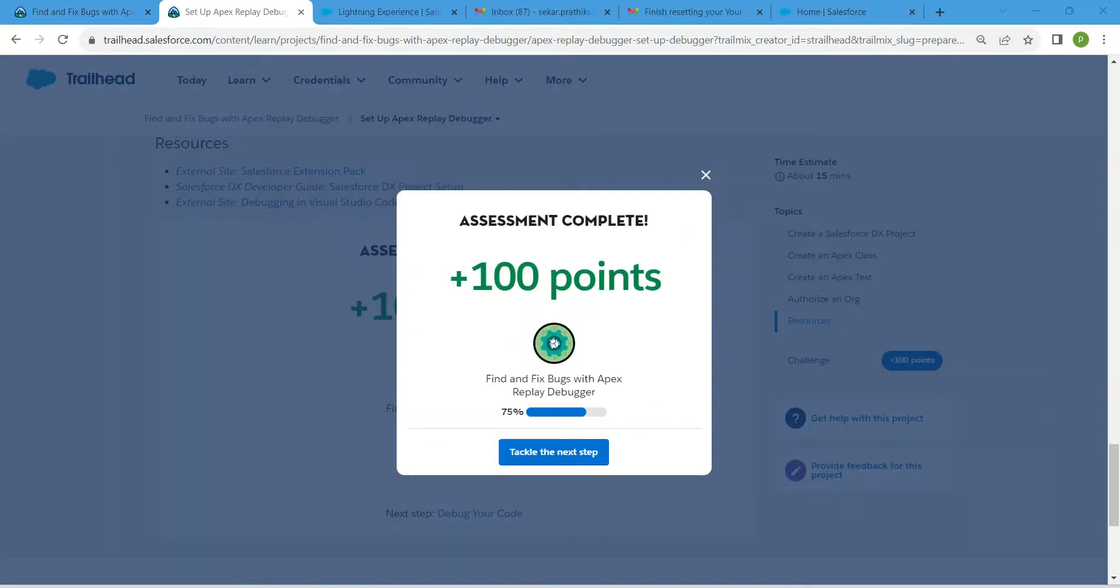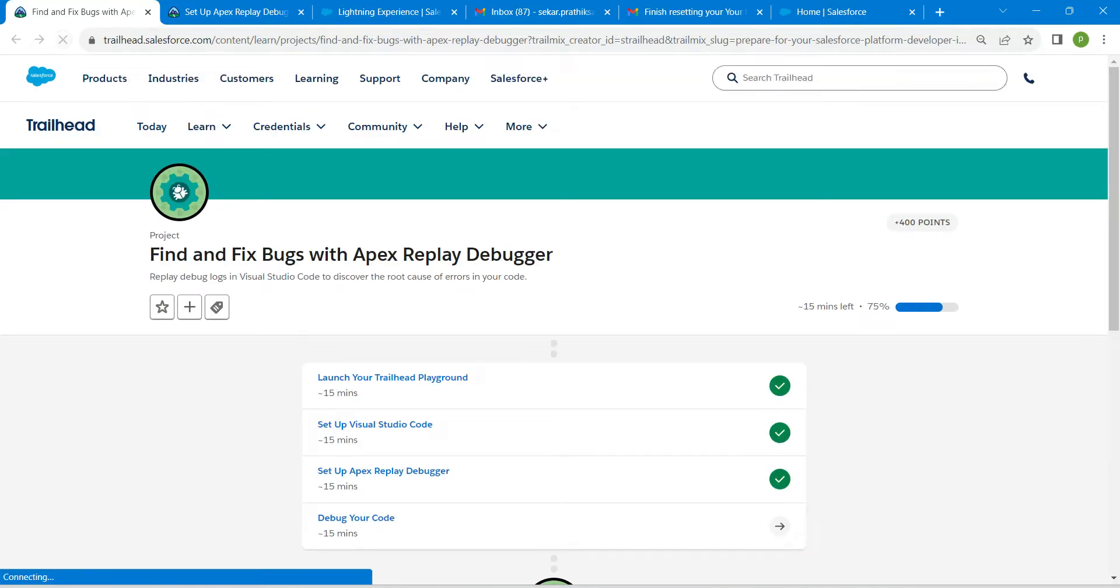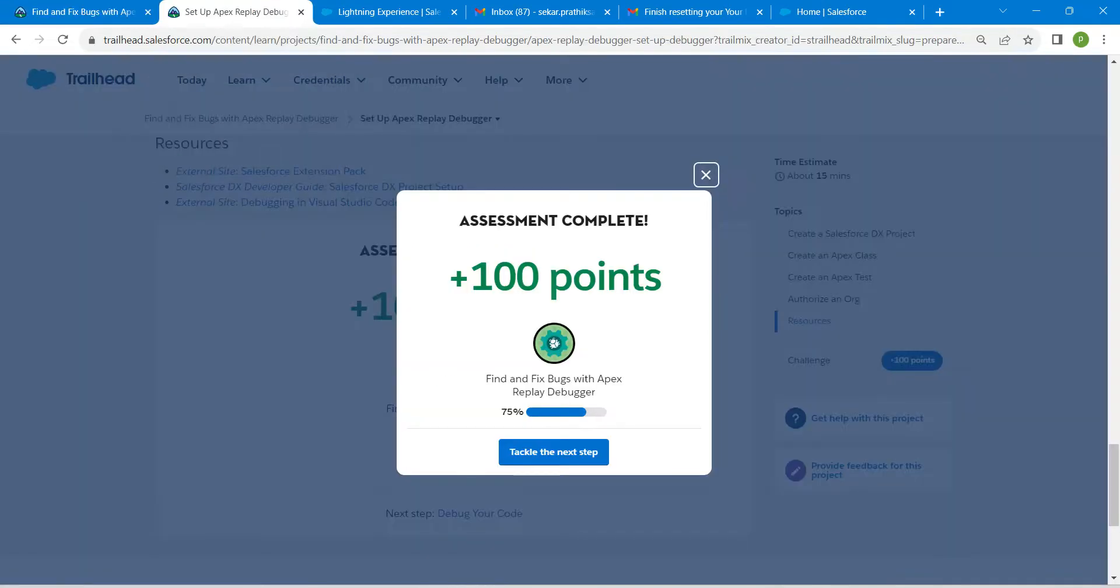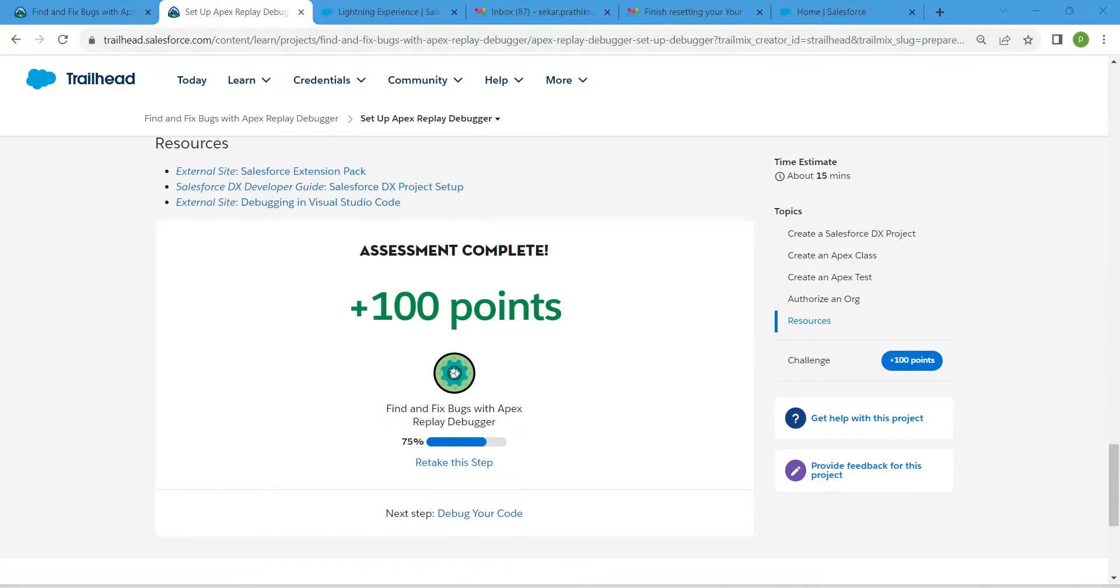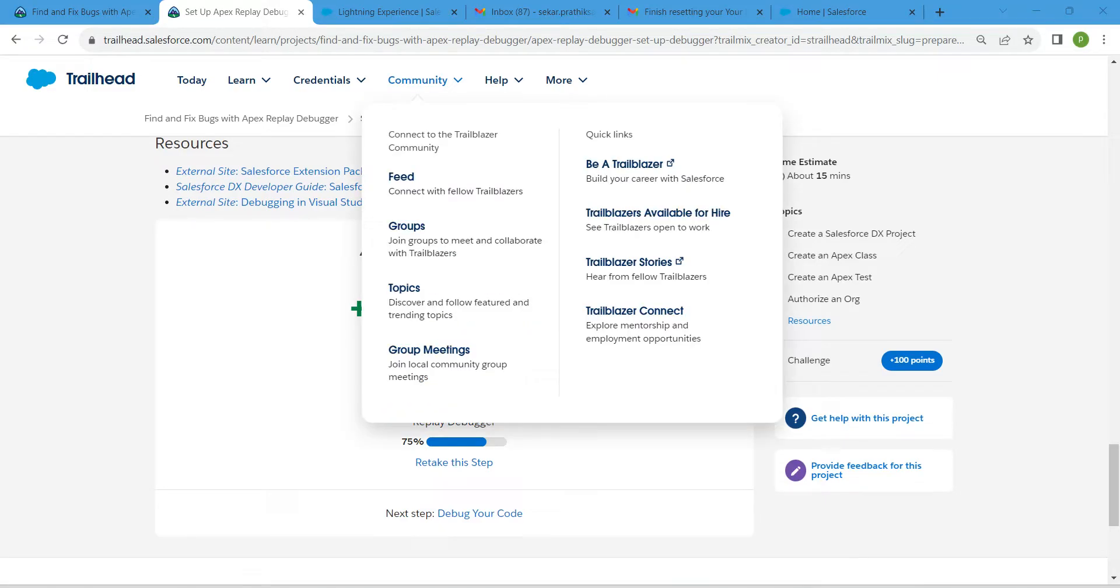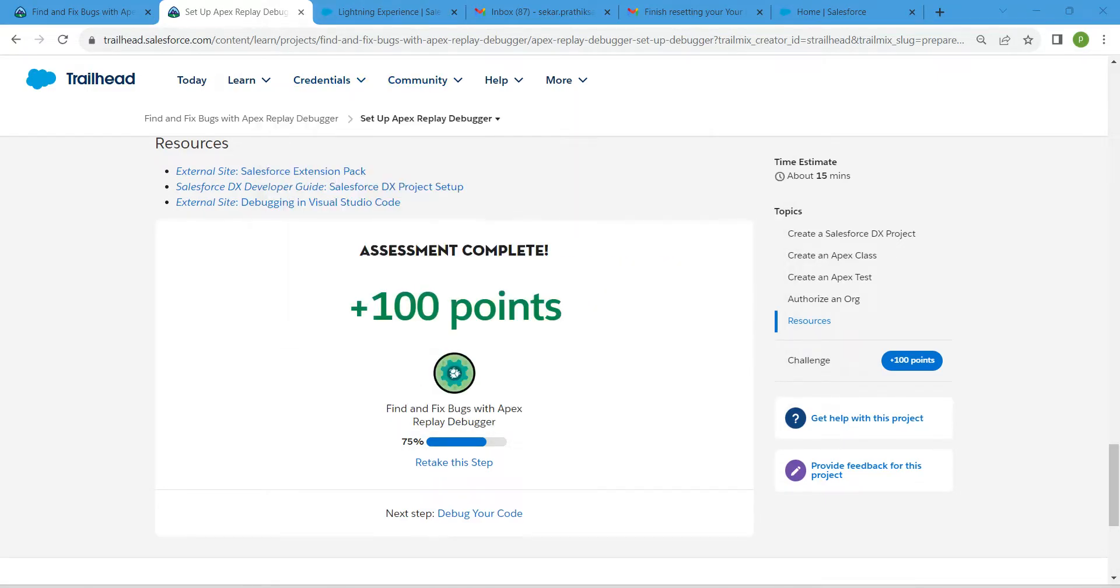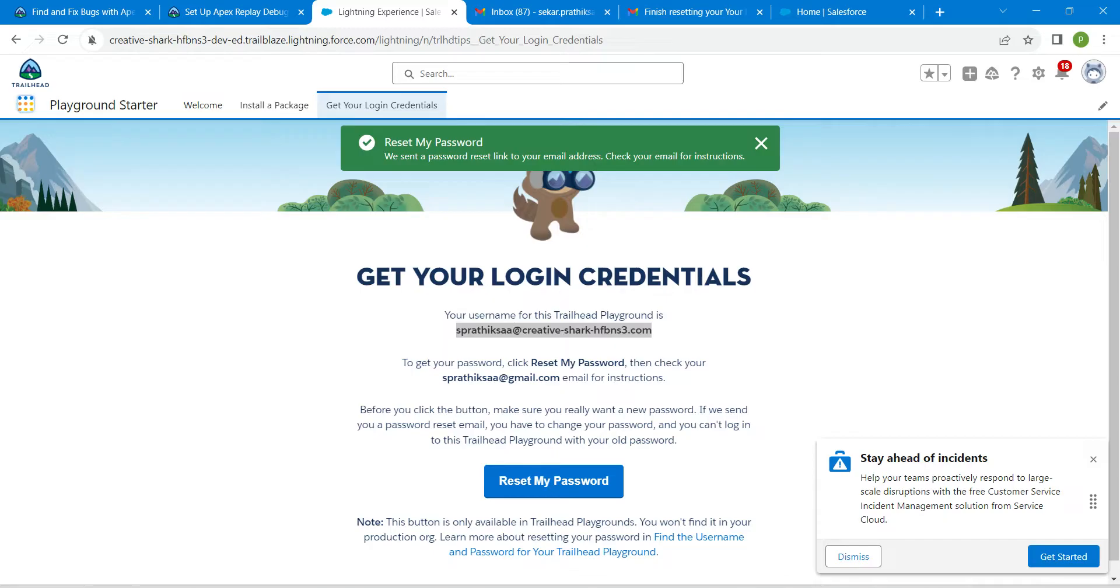Yeah guys, we have successfully completed our third challenge as well. The final challenge will be available in this same playlist, do check that. Before that, if you are having any doubts regarding how to reset my password or how to know my username while doing authorization, all you need to do here is just click on Launch. After clicking on Launch, you will get to see this Playground Started. If you are not able to view this, click on App Launcher.